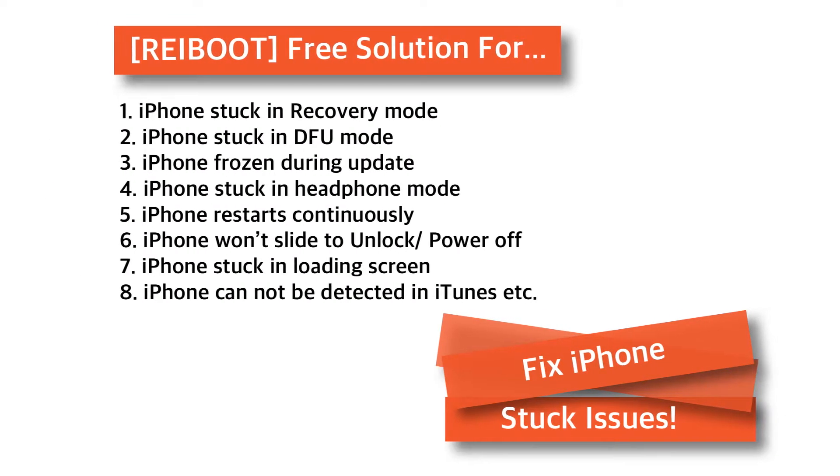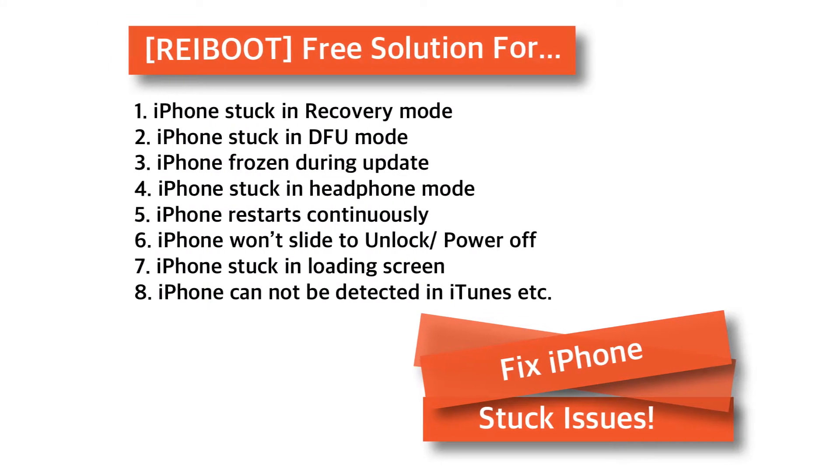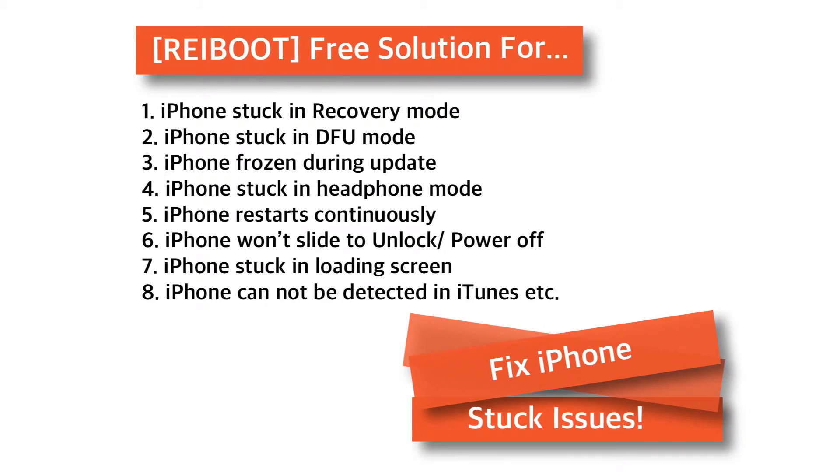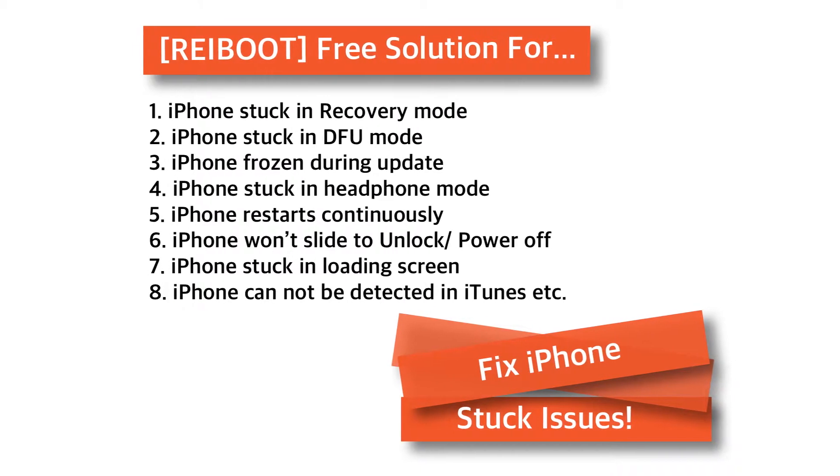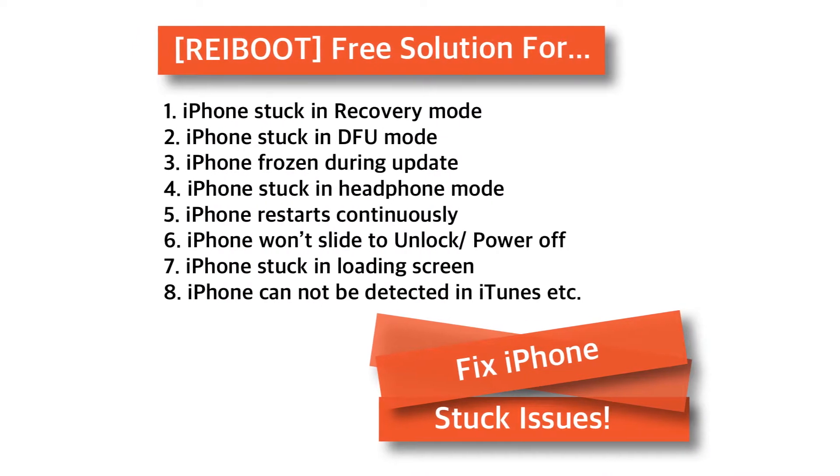One click to fix all iPhone stuck issues. Hello friends! Welcome back to Apple Friendly, video number 73!